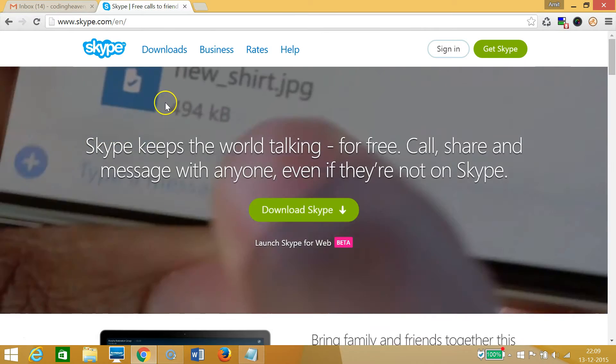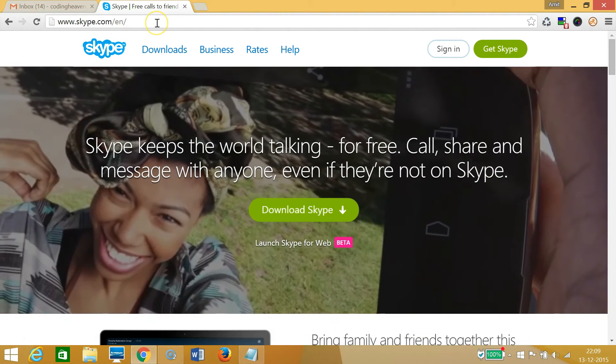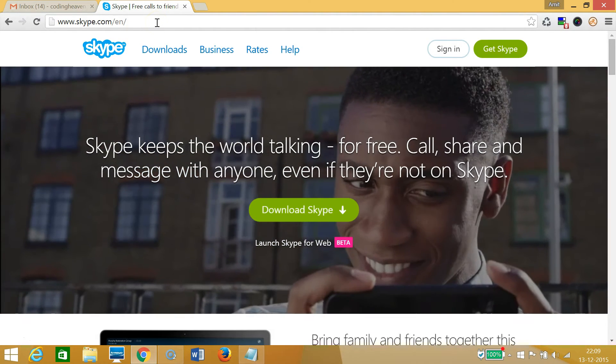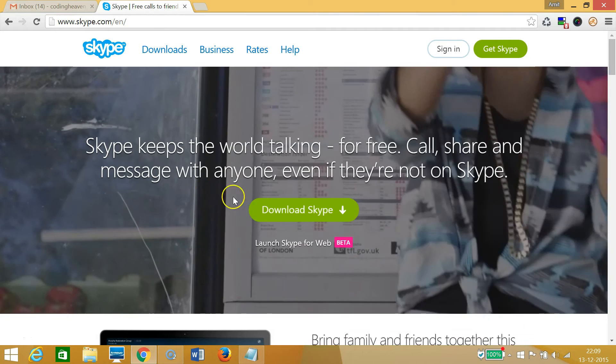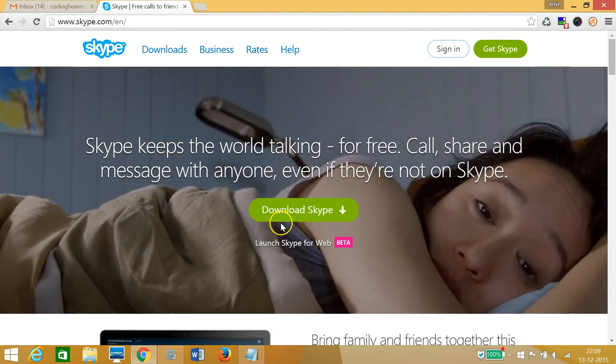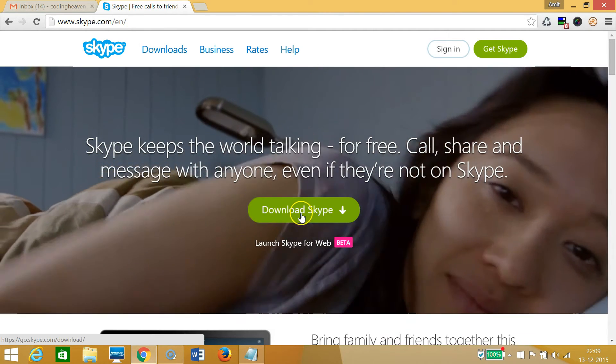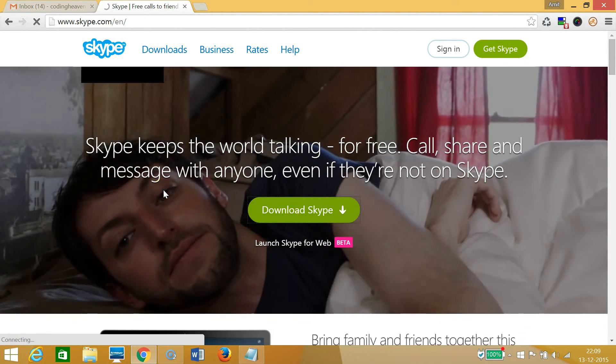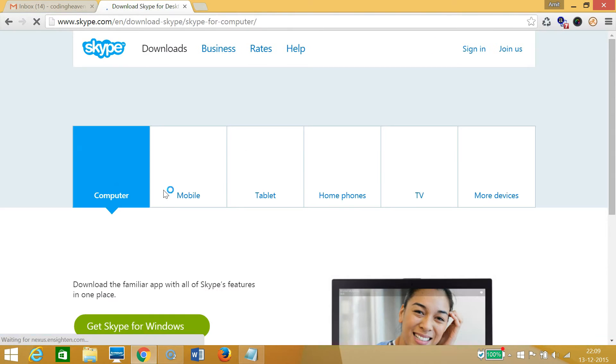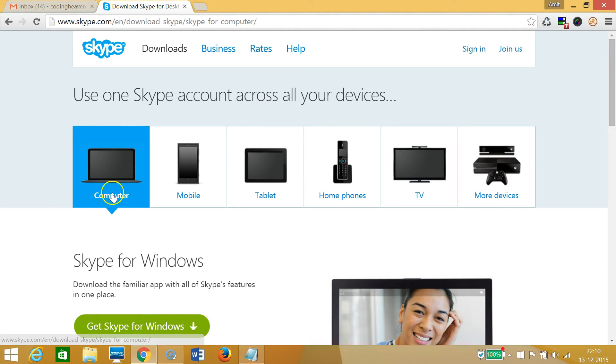After that, you need to click this green button 'Download Skype.' As you can see, we have some options for Skype - for computer, for mobile, for tablet, home phones, and other options - but we want it for computer.